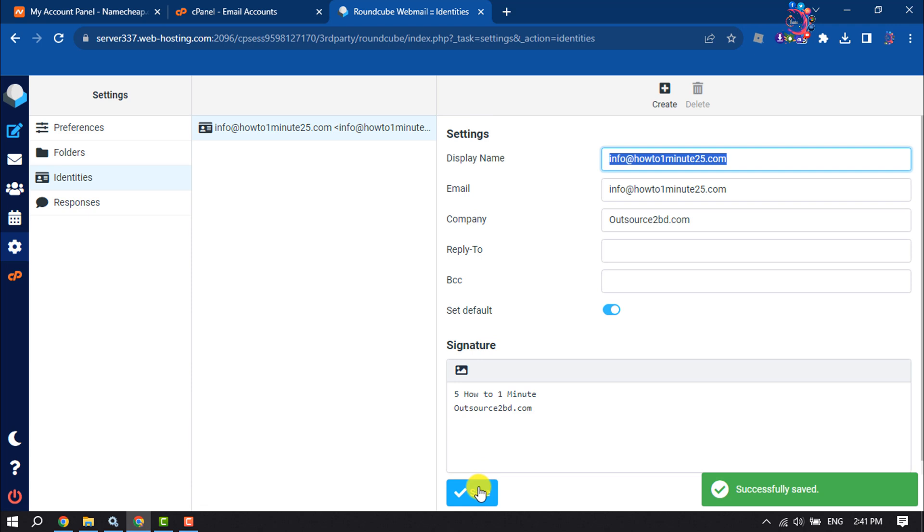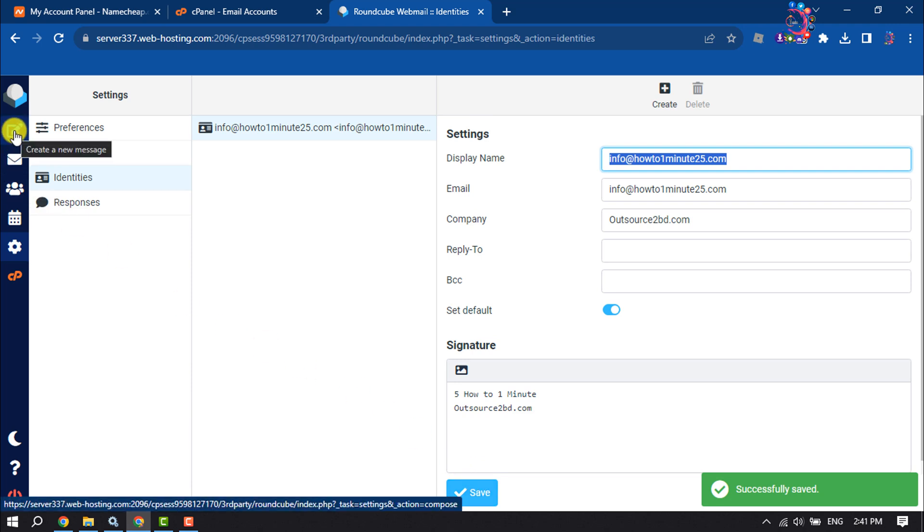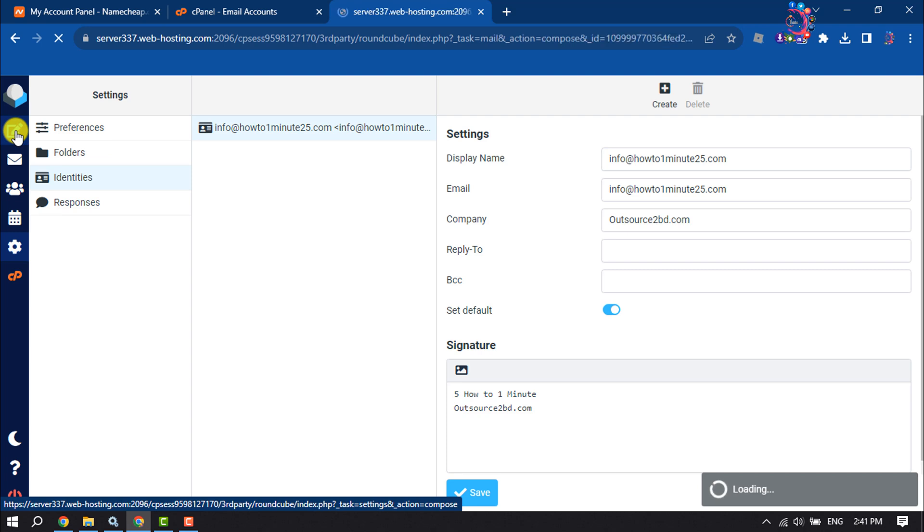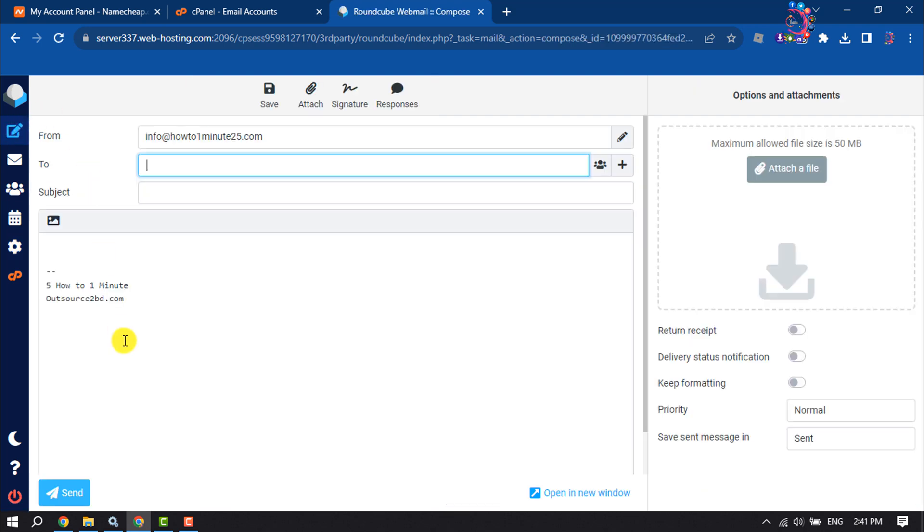Once done, I'm going to compose a new message. As you can see, the signature has been created and added. Now let's see how to add an image.